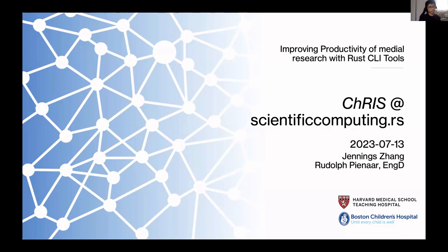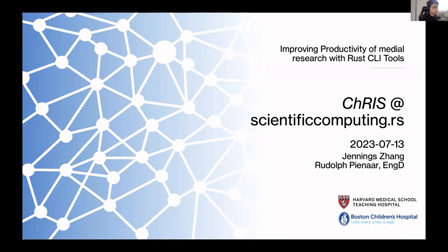My name is Jennings. I work at Boston Children's Hospital. My PI is Rudolph, and we are working on the CHRIS project. At our lab within Boston Children's, we do neuroimaging research on developmental neurobiology, and specifically the kind of research that I do is on fetal brain MRI.